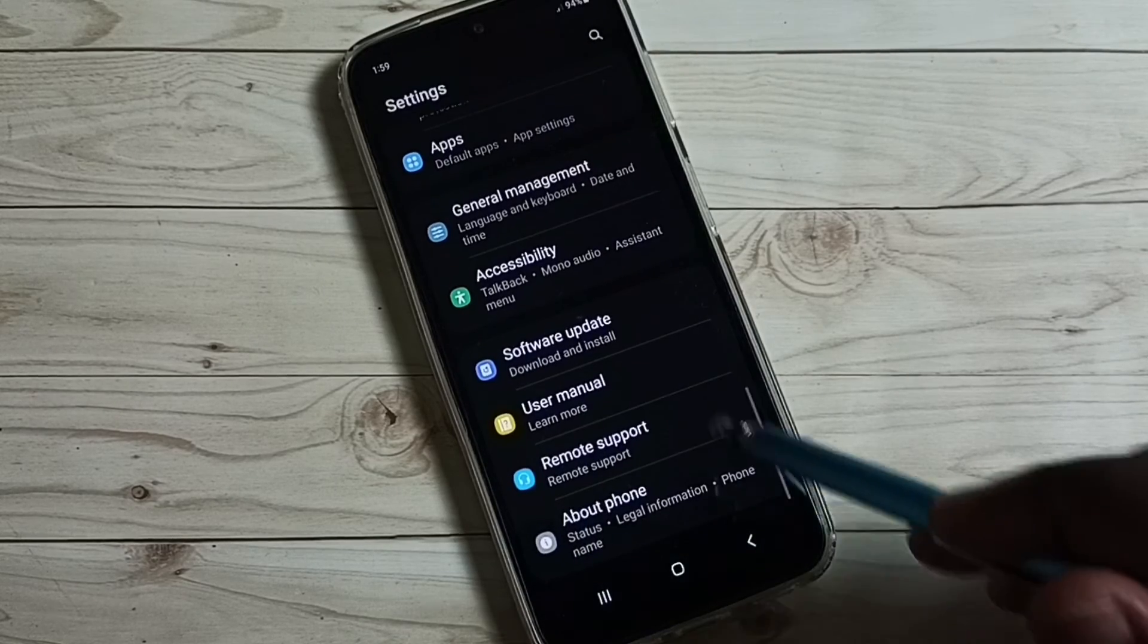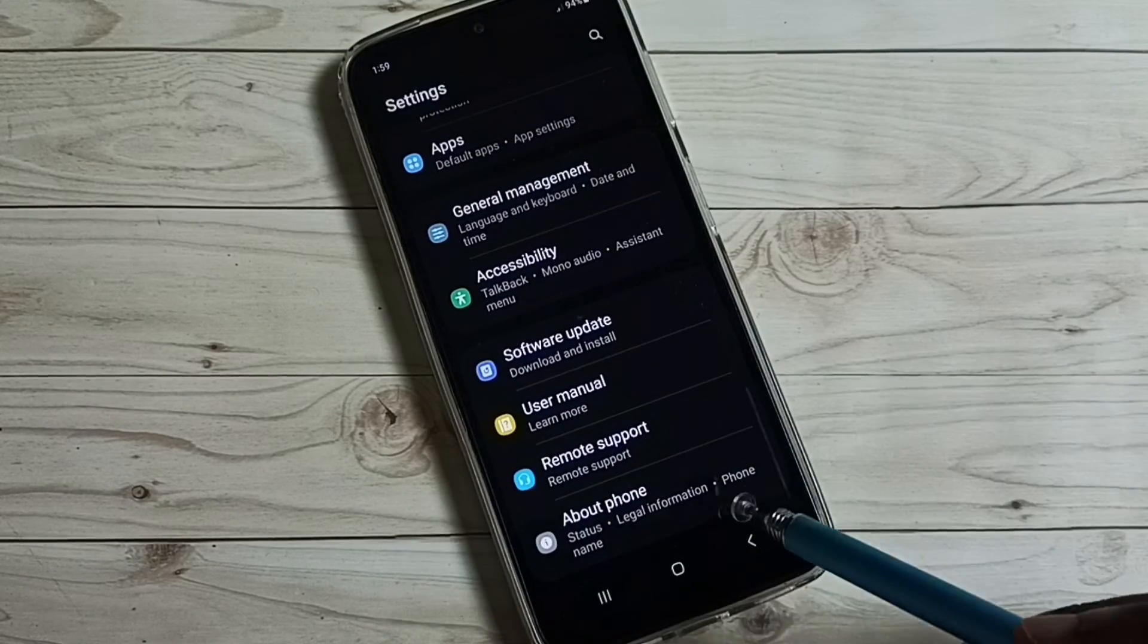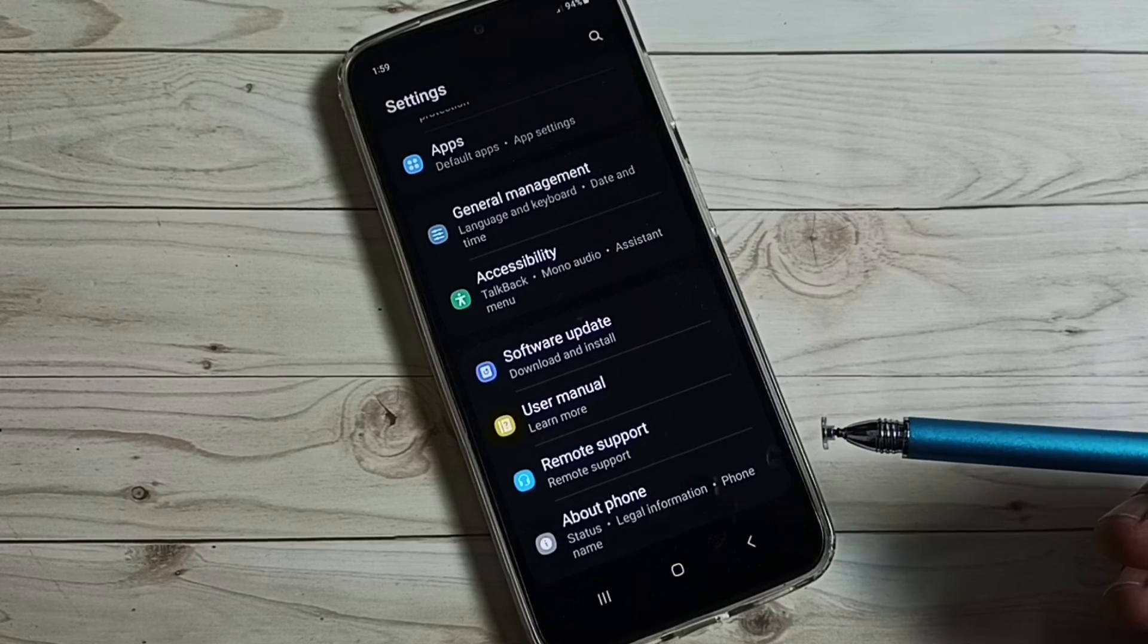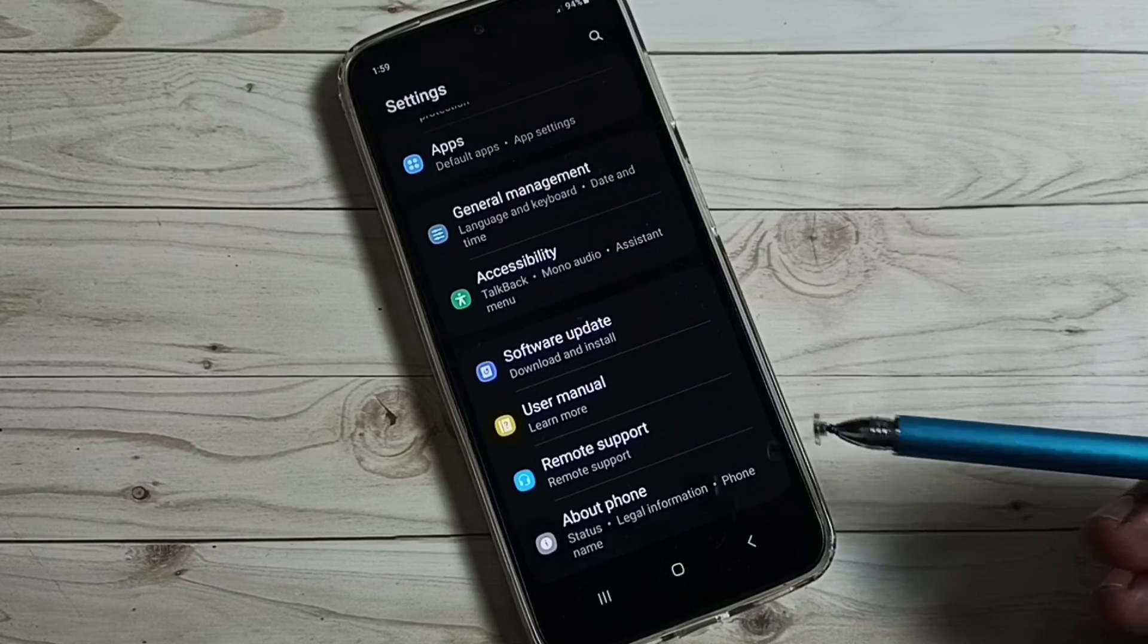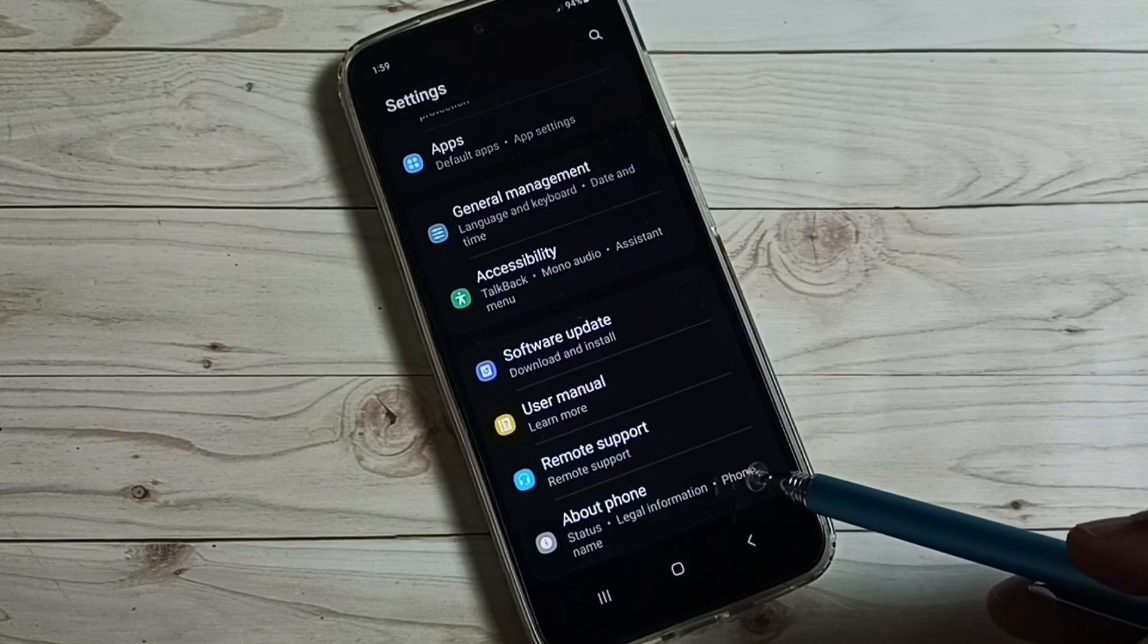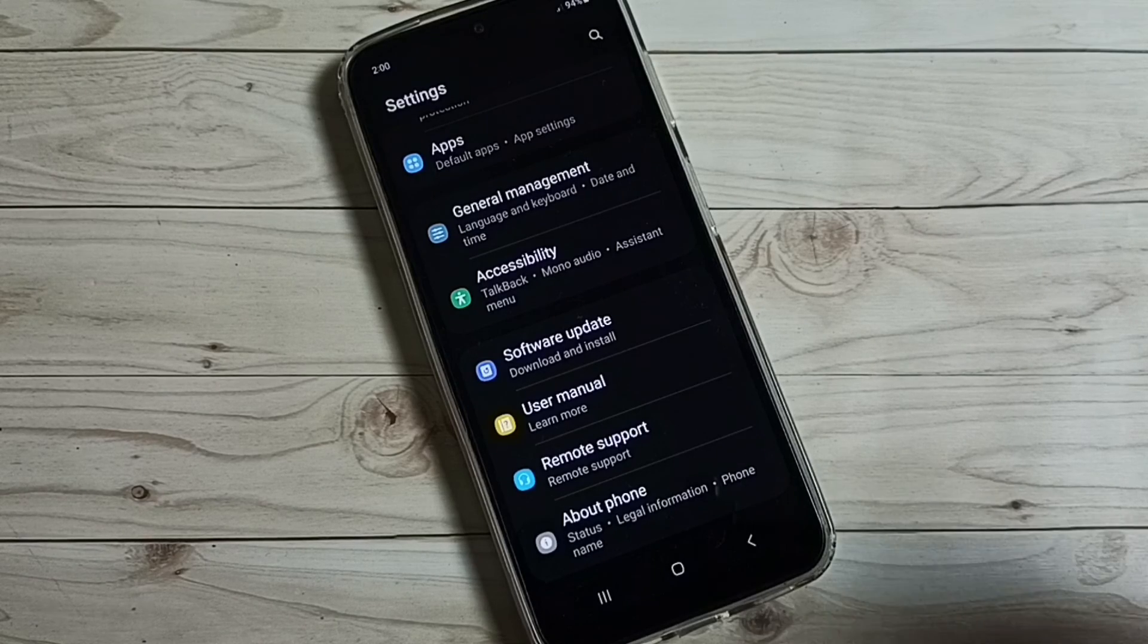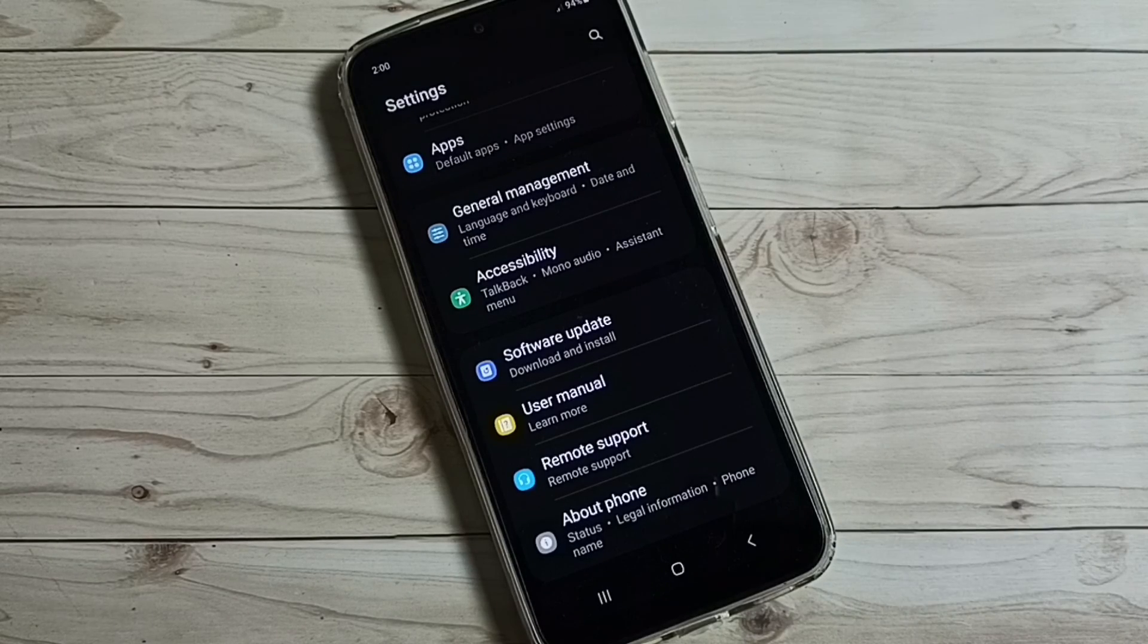Now under about phone, it's not showing developer options because I have disabled it. This way we can enable or disable USB Debugging Mode and developer options. I hope you have enjoyed this video. Thank you.